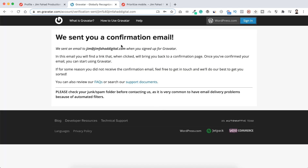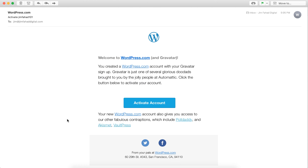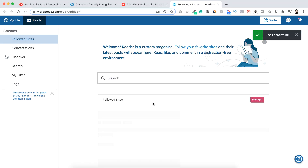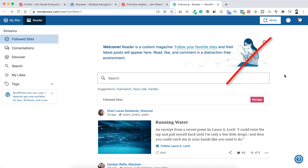It says they sent us a confirmation email. I'm waiting for it — okay, I've received it. Let's check it and click on 'Activate account'. It says email confirmed.